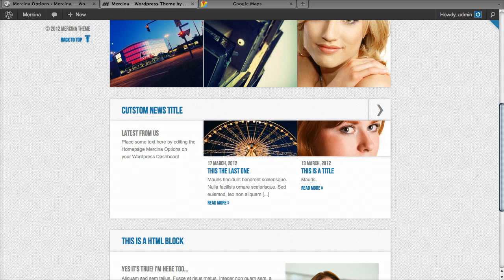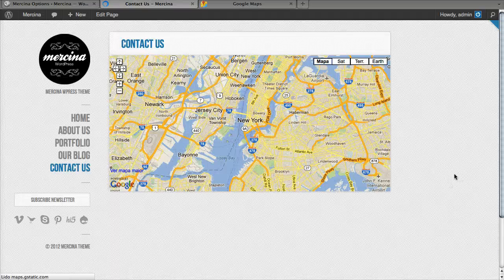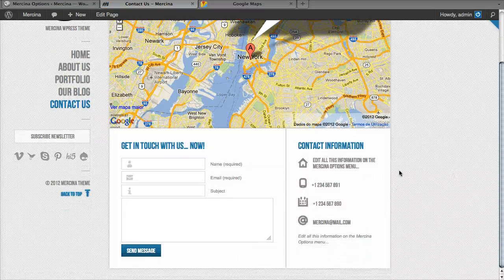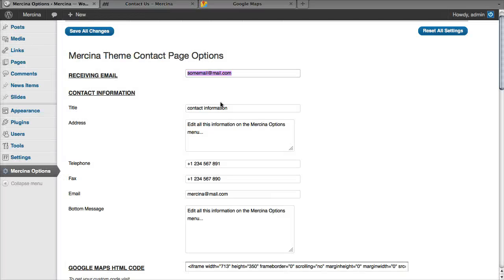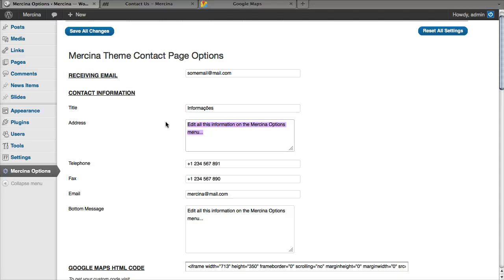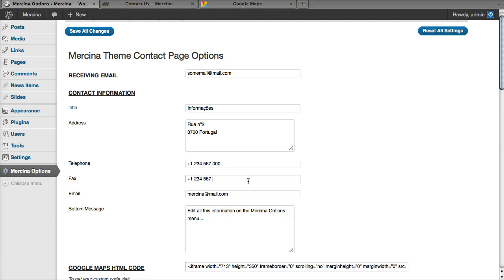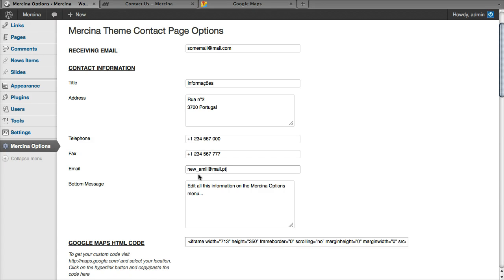I'm going to change the text so you can see what we're doing here. I'm going to translate this to Portuguese. This is the address, the telephone, anything really. This is the email that will be displayed on the right side.